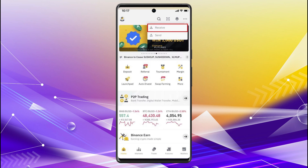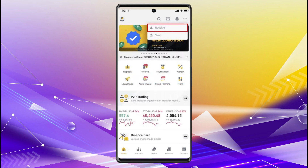Hello everybody, and in today's video I'll be teaching you how to transfer money from MetaMask to Cash App. Just a quick disclaimer: you cannot directly send money from MetaMask to Cash App, so instead you will have to create an exchange account. That exchange account can be Binance, so you'll have to download the Binance app and create an account on it.